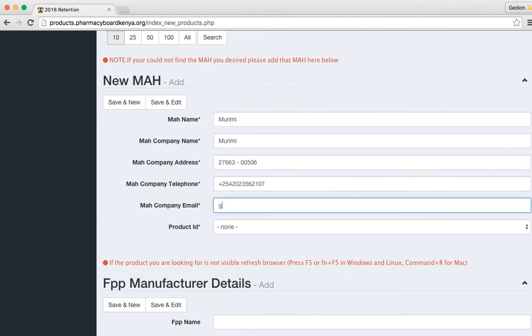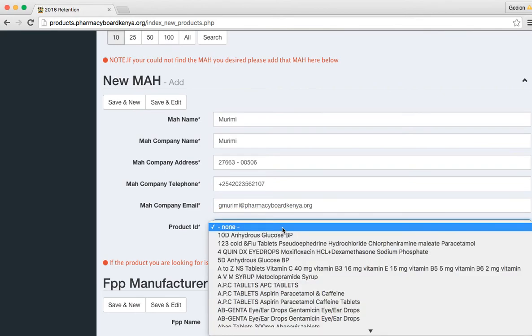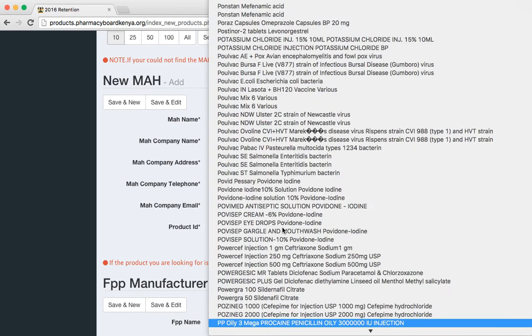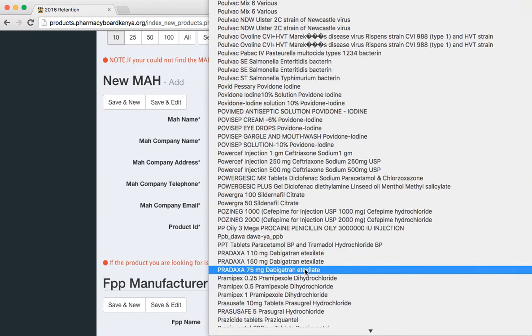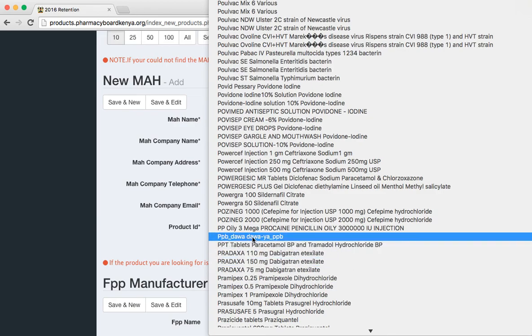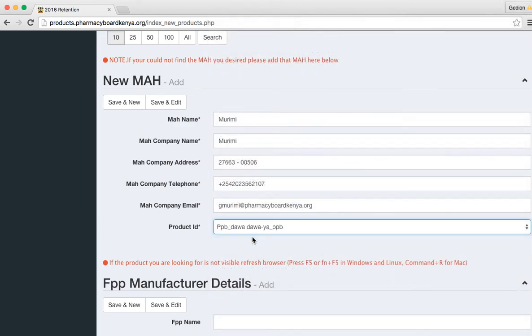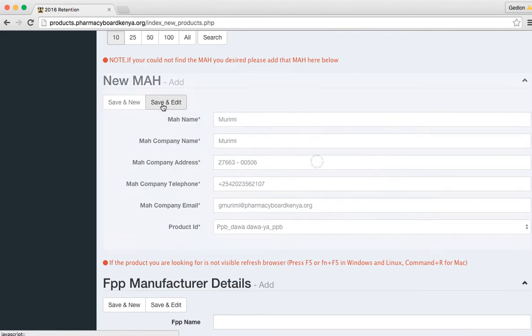I put MAH again. Then when I select here I will now find PPMB tower. You can see it's here, PPMB tower. I select, then I can save and add another MAH or save and edit to edit anything.